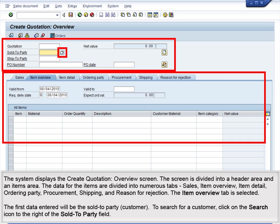The screen is divided into a header area and an items area. The data for the items are divided into numerous tabs – Sales, Item Overview, Item Detail, Ordering Party, Procurement, Shipping, and Reason for Rejection. The Item Overview tab is selected.